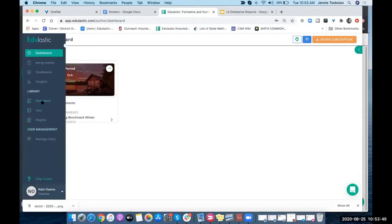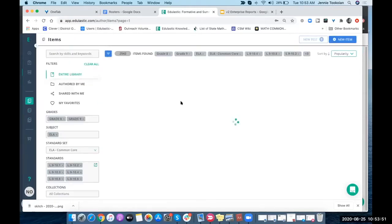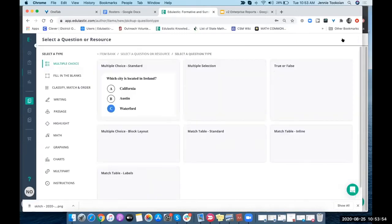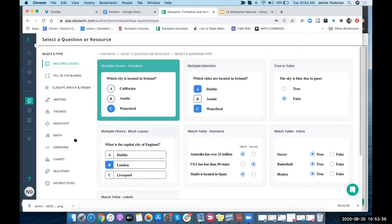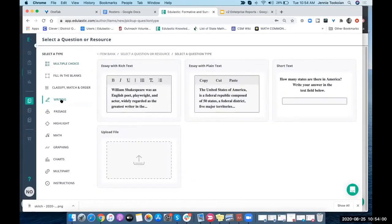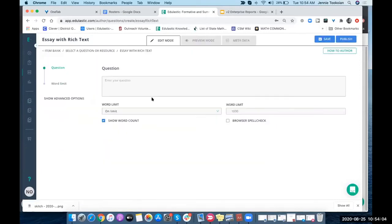When I'm creating a question, I'm going to the item bank, creating a new item, and I'm going to make a writing item. I'm going to do an essay with rich text.